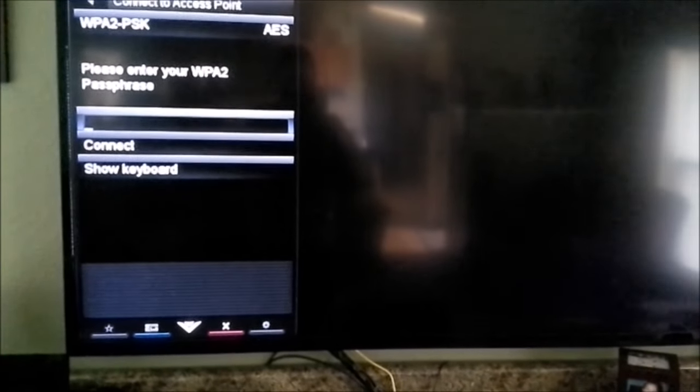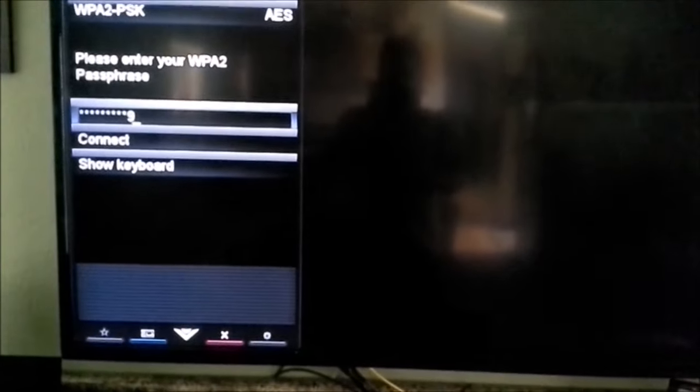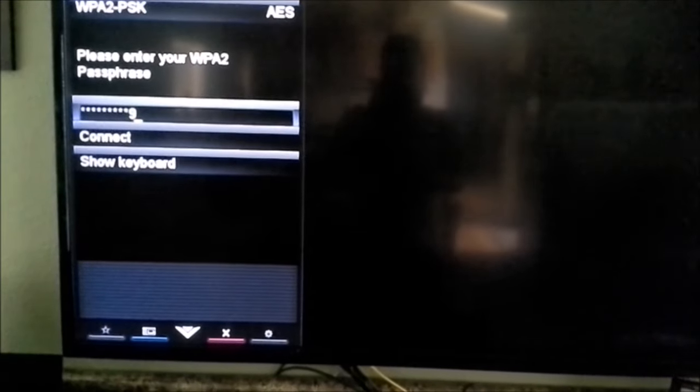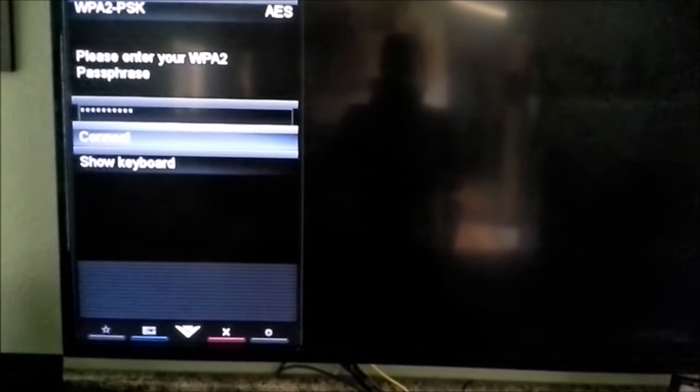And then simply put in your password. Once your password's in, highlight Connect. And push OK.